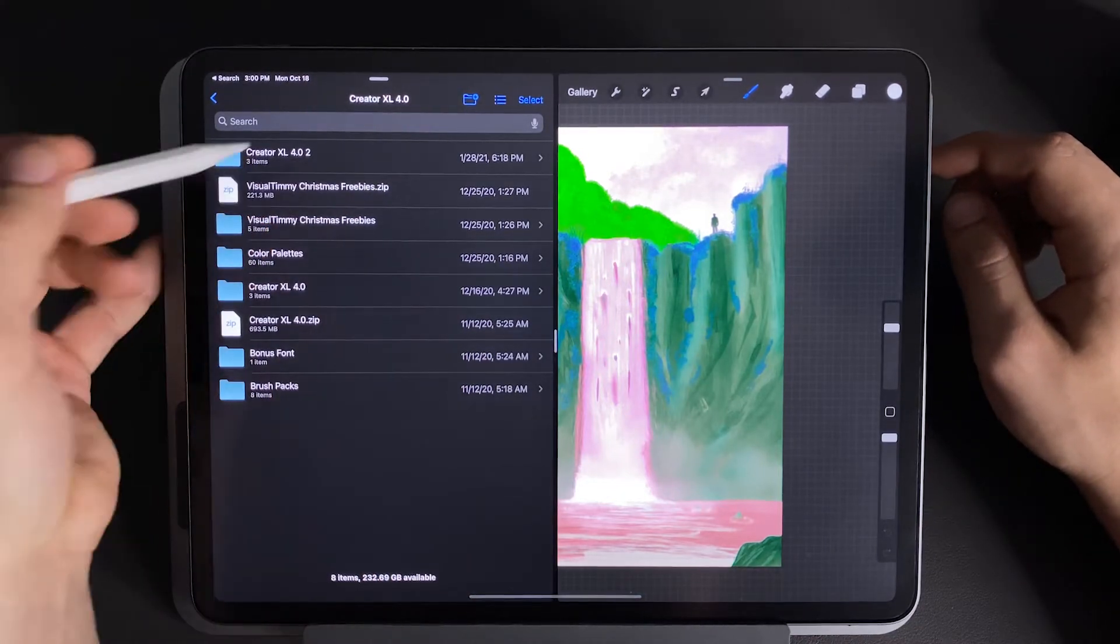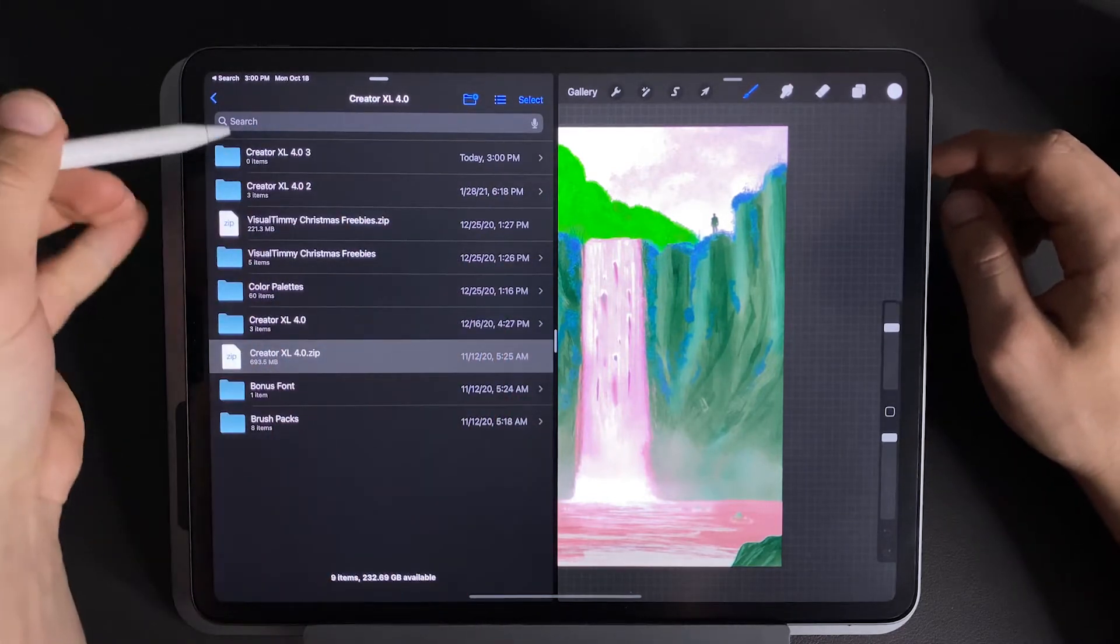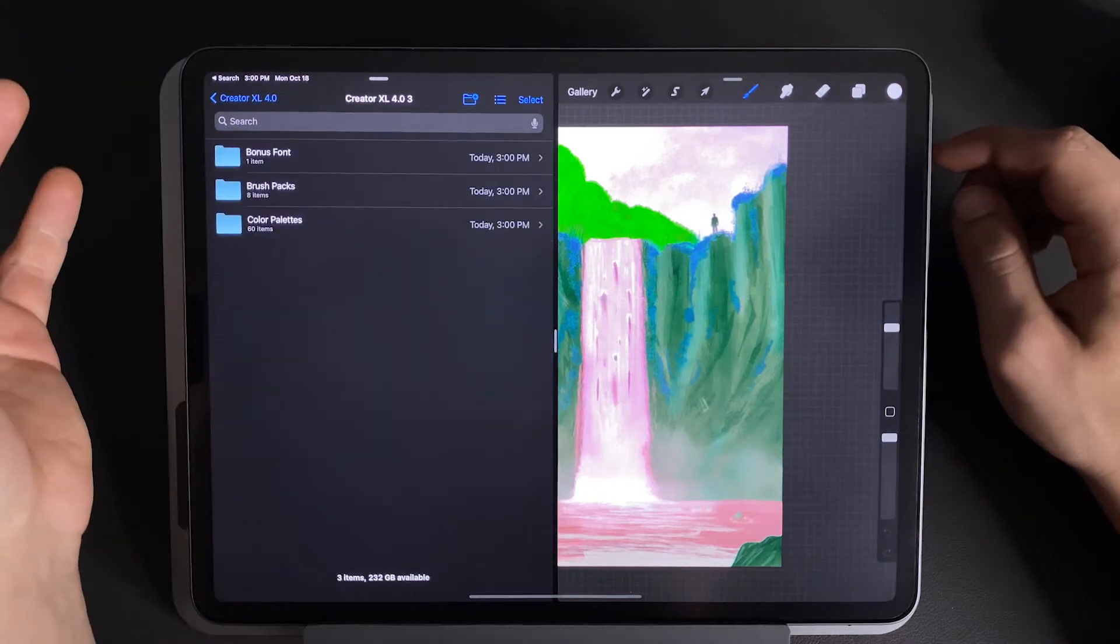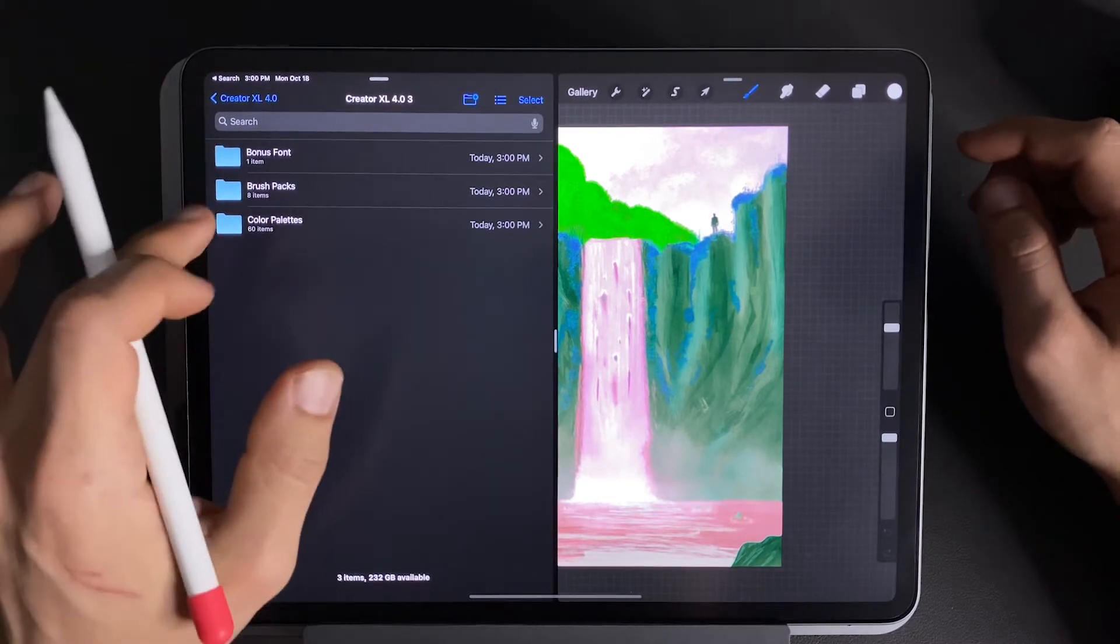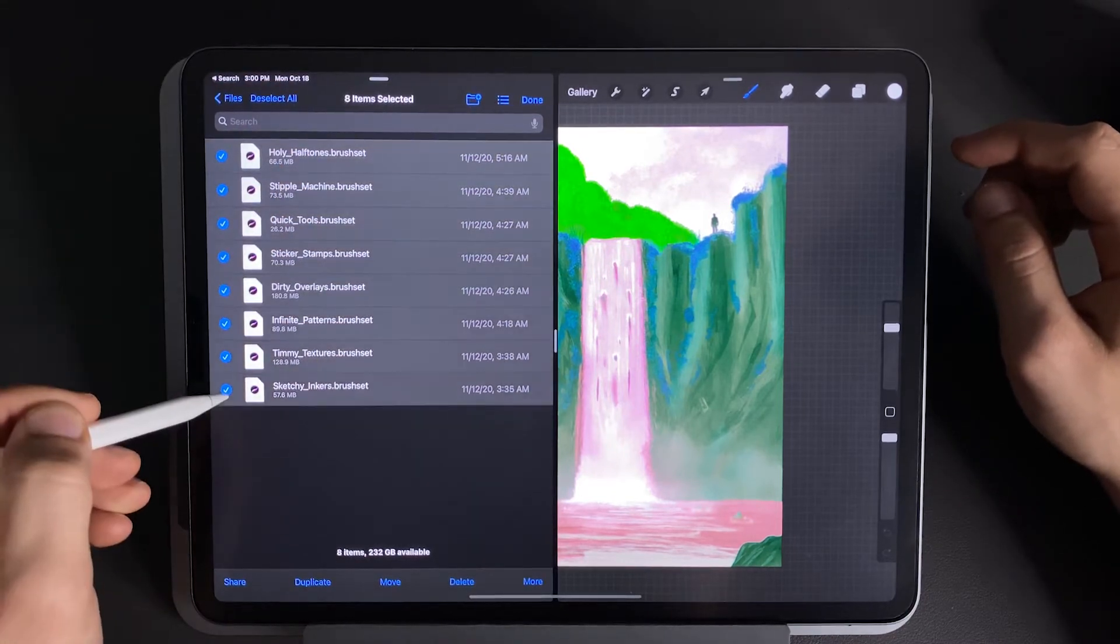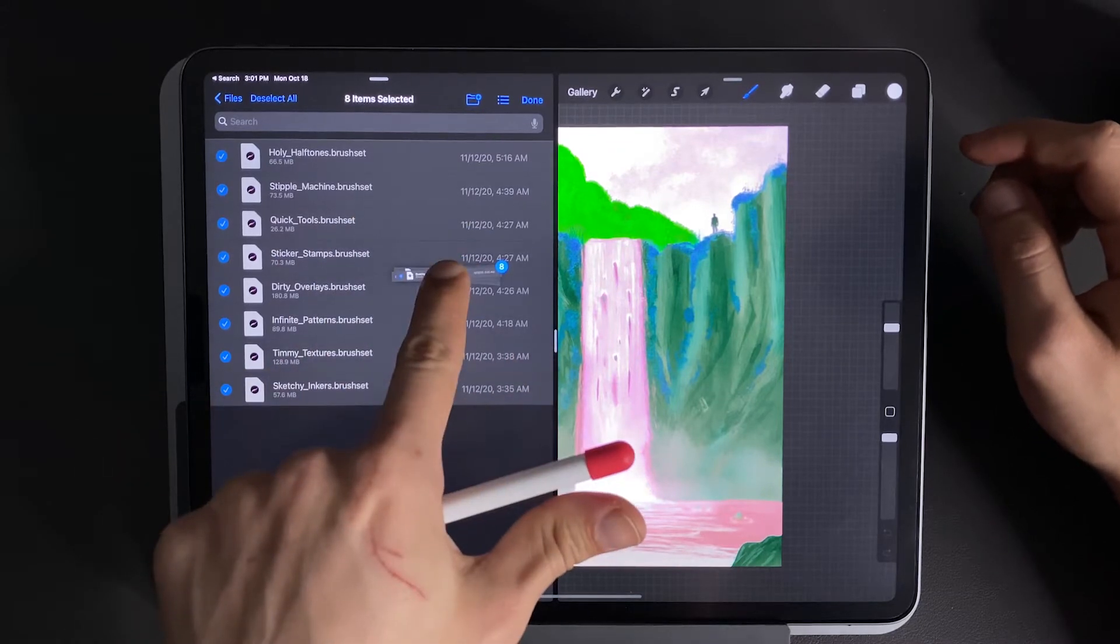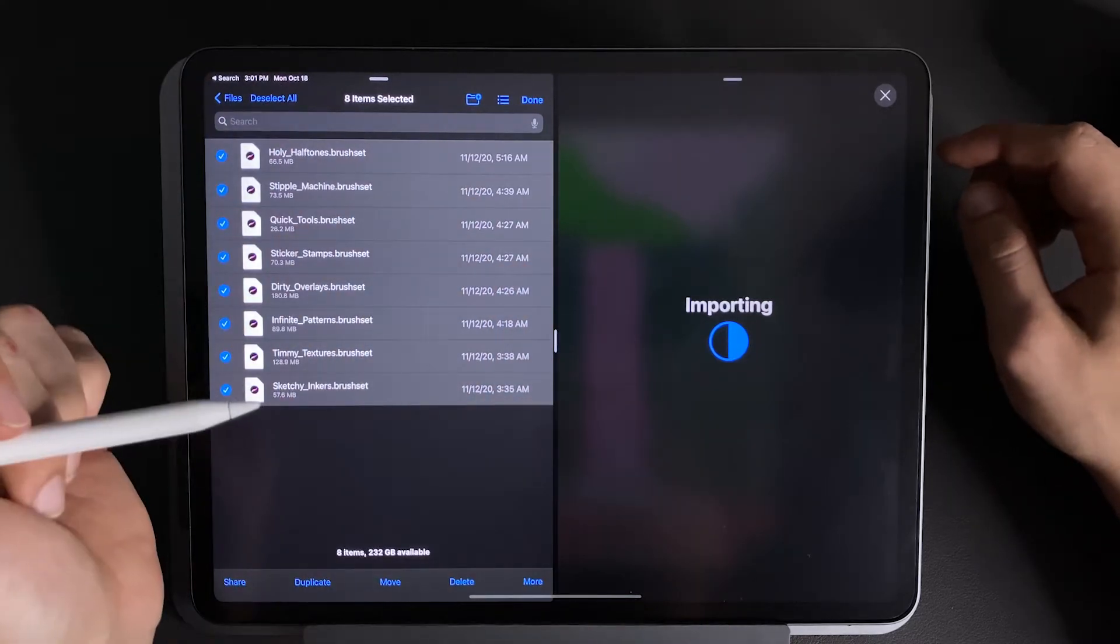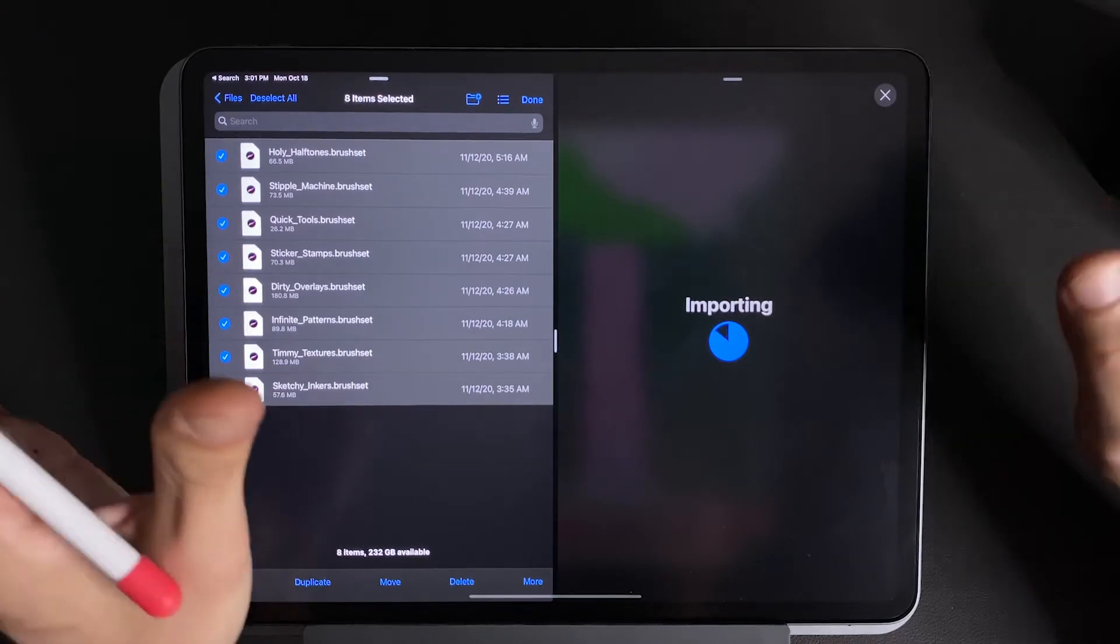So if you have a zip file, you can just simply tap on it and you'll see that it'll unpack the zip into a new folder. So from here you can open up that folder and you'll see the stuff you have inside. In this case this is my Creator Excel bundle. Down here you can press on brush packs, press select, and then select all of these, tap and hold to select them like this, and you can just drag them right on into Procreate, let go, and they will all import. This is currently the fastest way to install them and I think it's pretty simple.